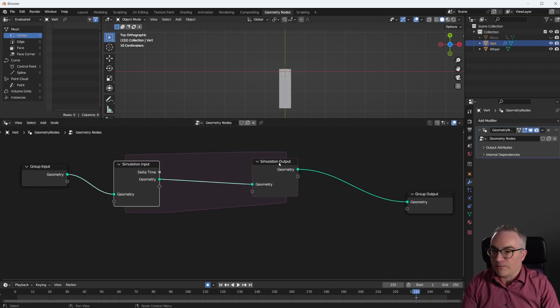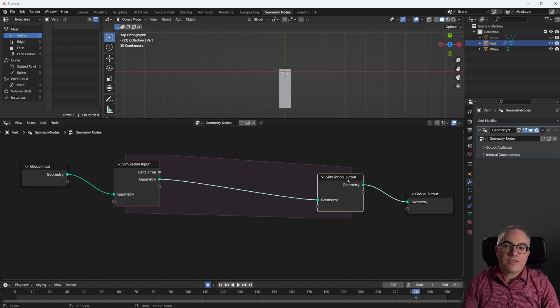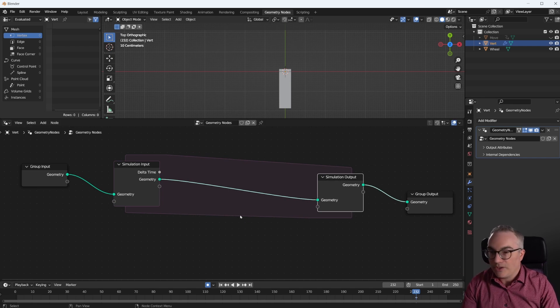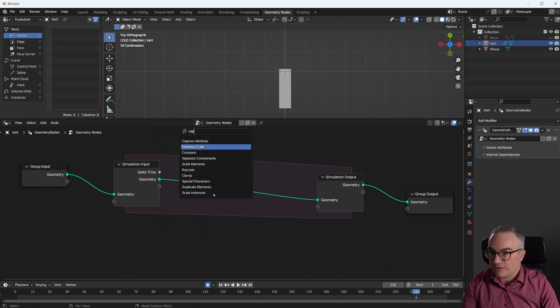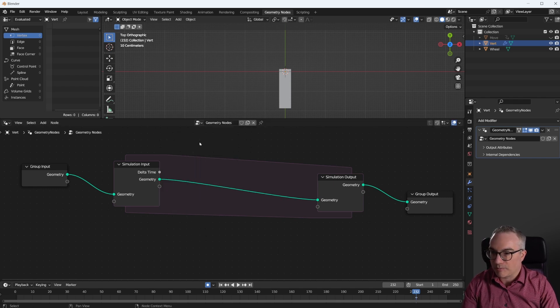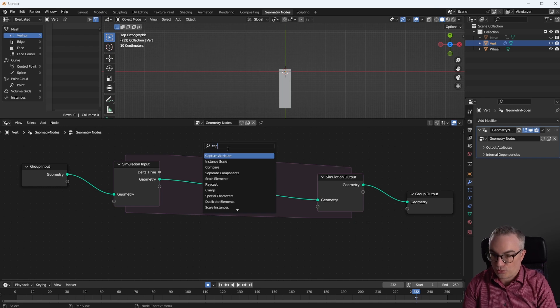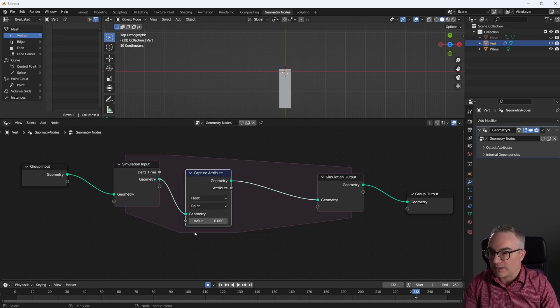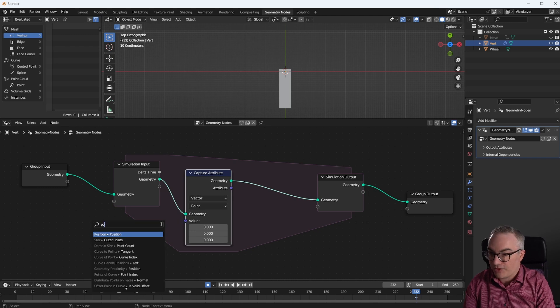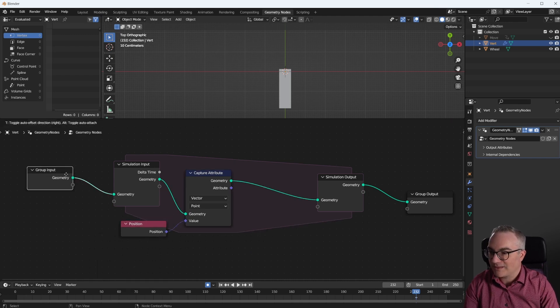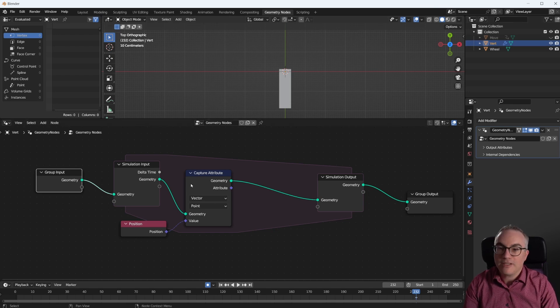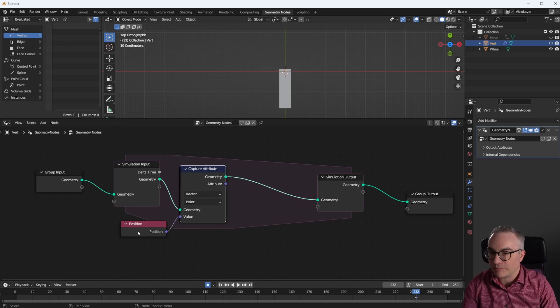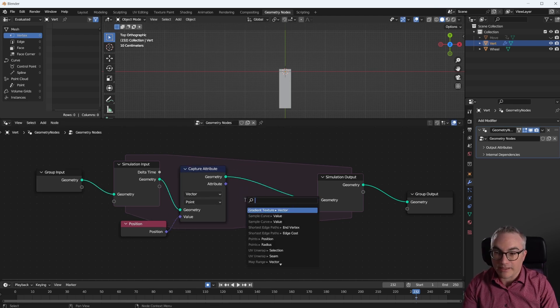So right away, we are going to add a simulation zone and plug it in. As very similar to the last tutorials with the particles, we need to capture an attribute. So let's go capture attribute. Plug that in here. Here we want to capture a vector, the position of our points. And we know we only have a single vertex, so this entire geometry in here is just a single point. So now we have the position of the point, and we get that here.